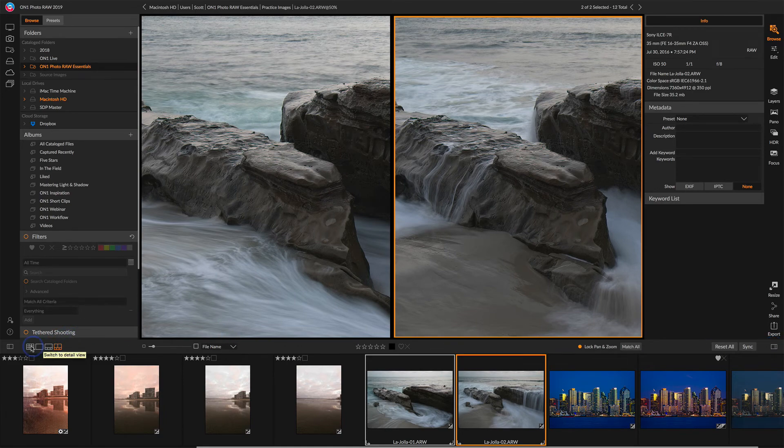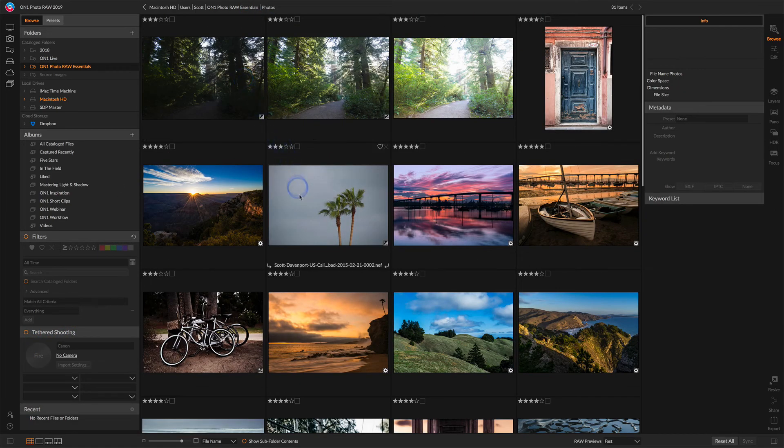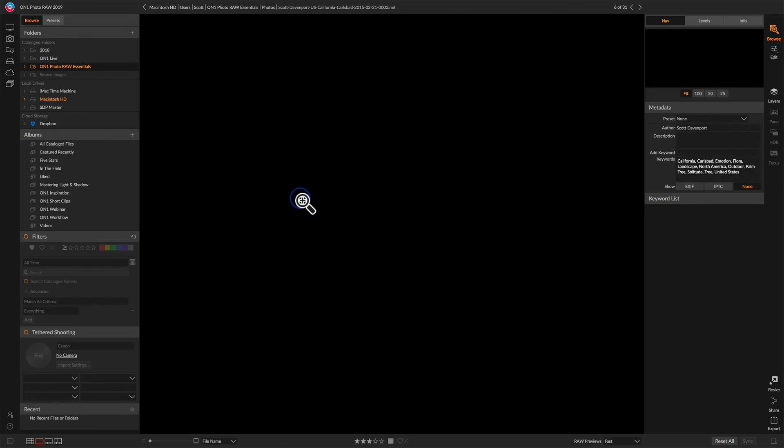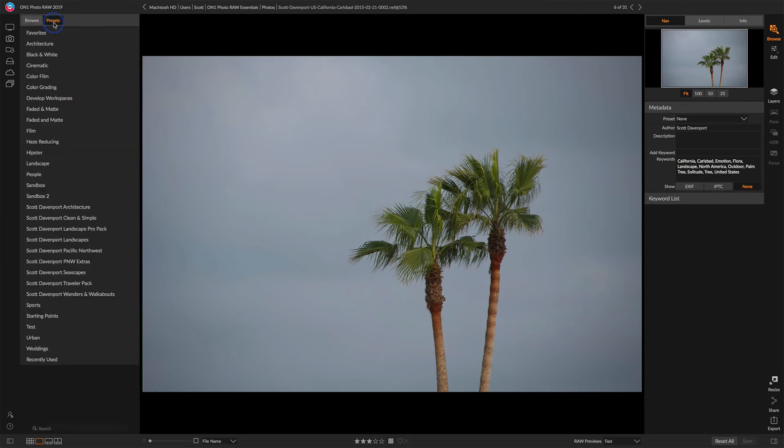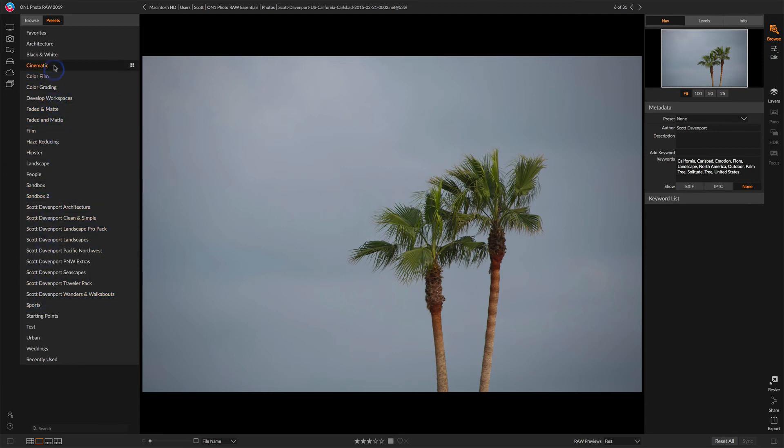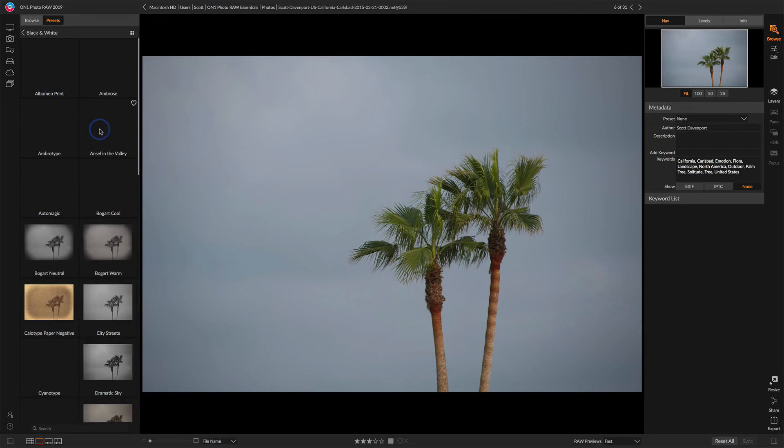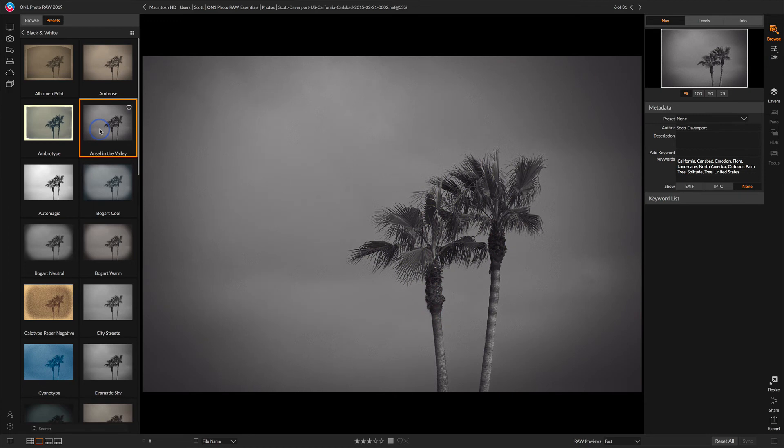One more interesting feature about Browse is that you can apply styles directly in Browse. Notice on the far left, we also have a Presets tab. And we have a whole bunch of different Presets that come with on one. There are other packs that you can buy from photographers and install yourselves. We can go into any one of these and quickly choose one of the Presets and have that applied to our photo directly in Browse.